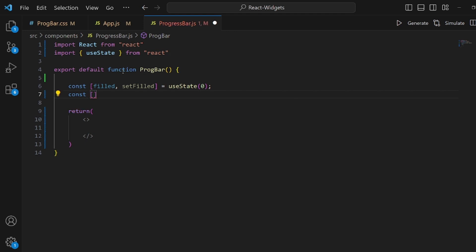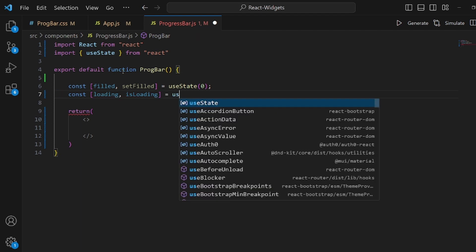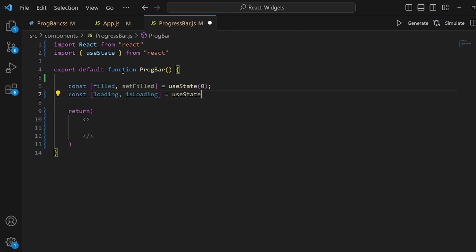And also another one so we can actually check if it is actually being loaded or not. So let's call it loading and isLoading and it should be equal to another useState. By default it is false.